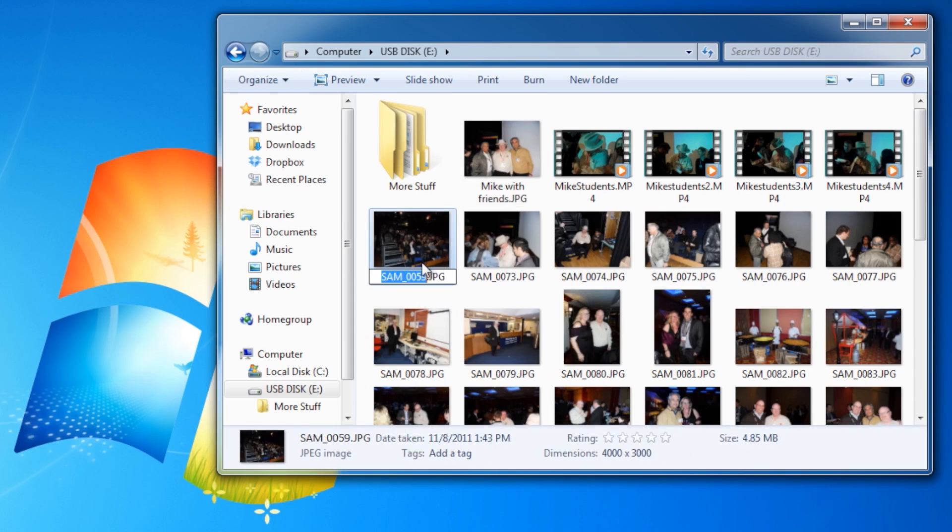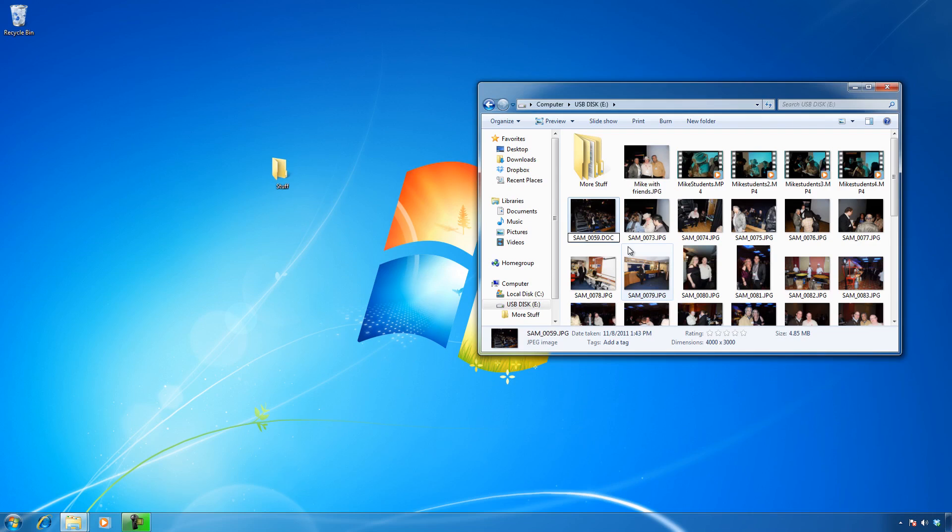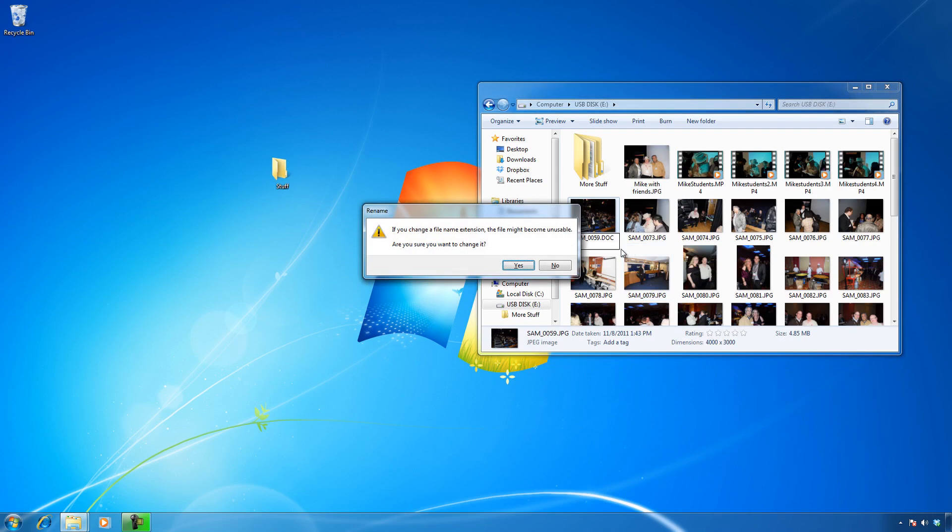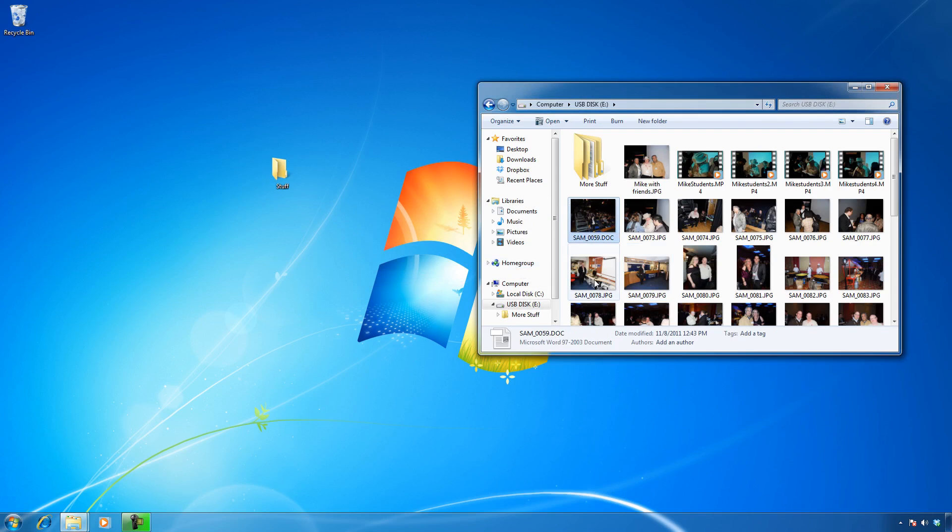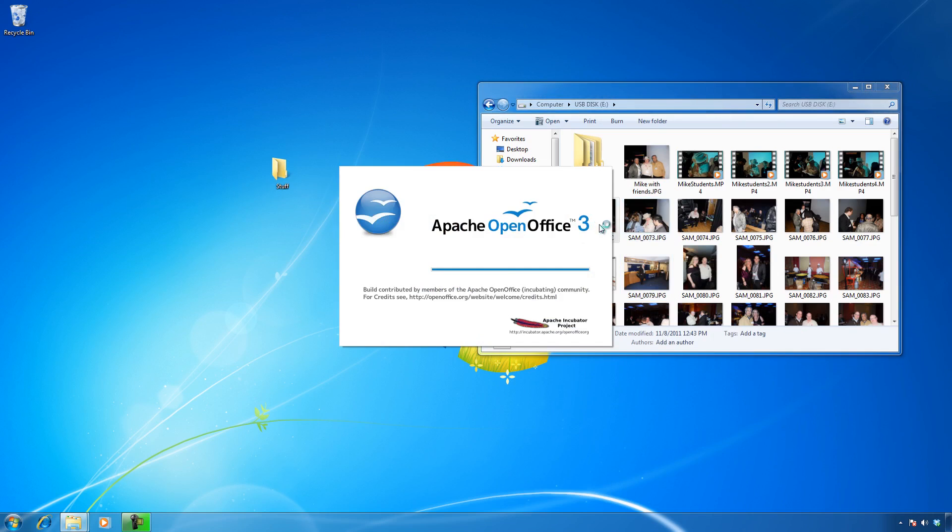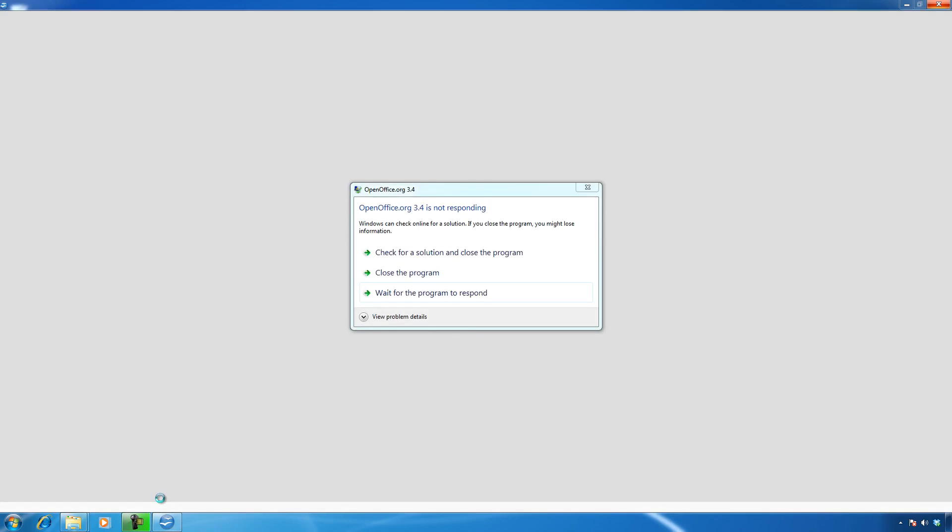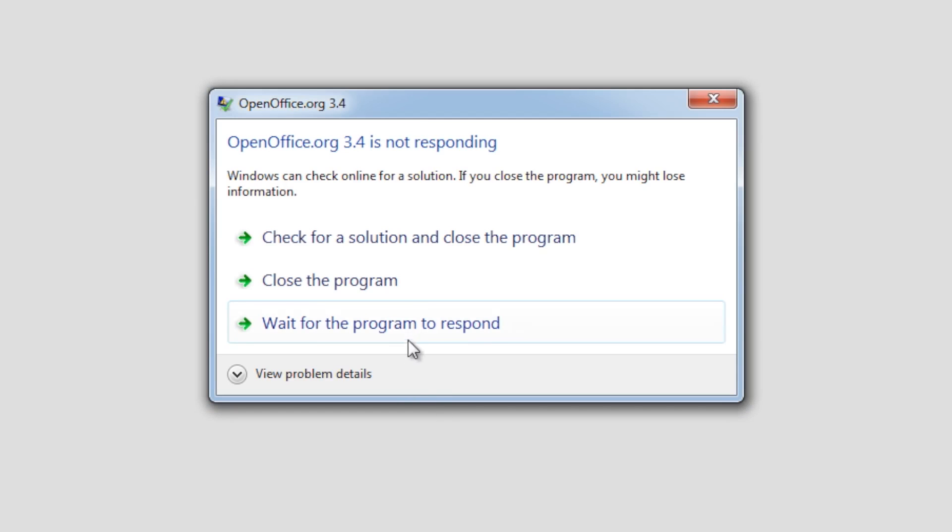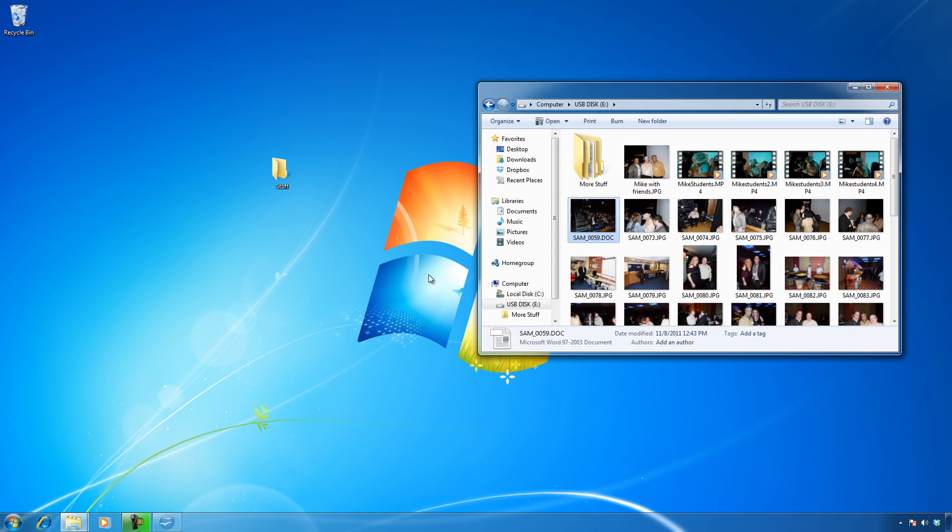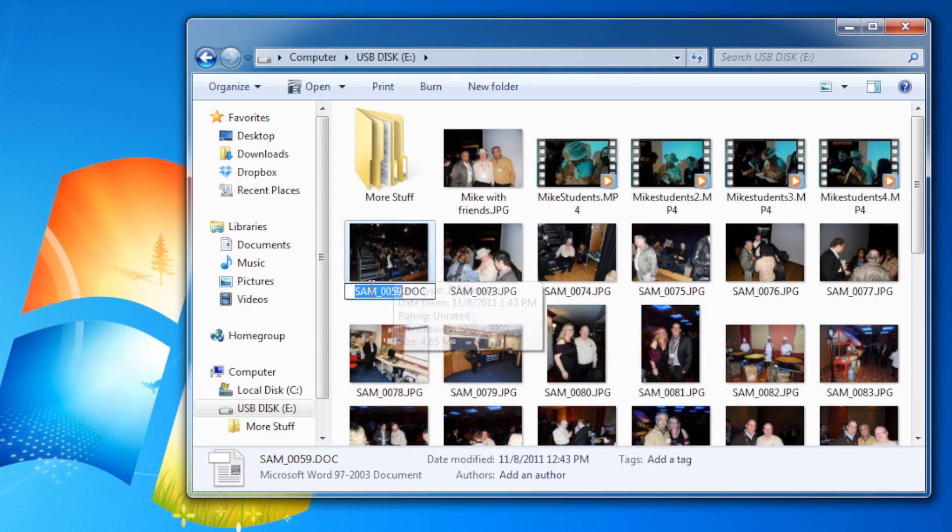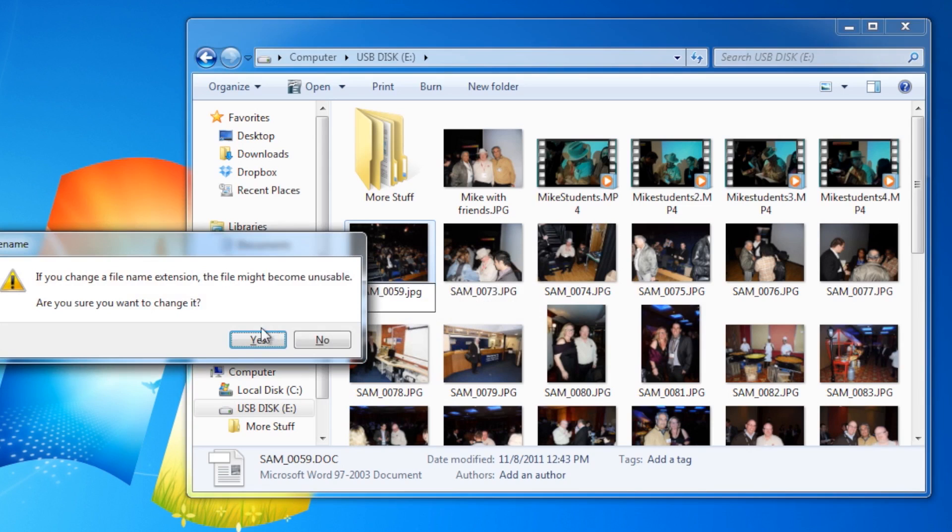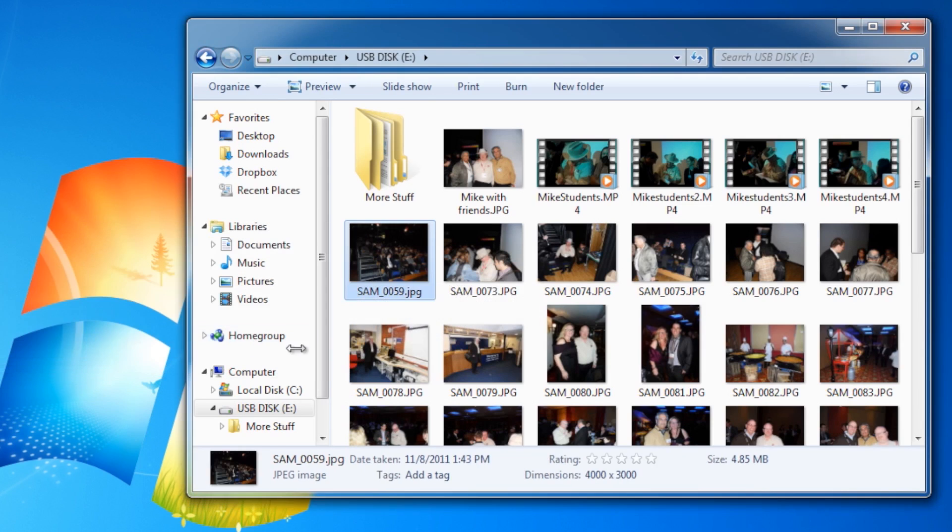We can do some wacky things. I can change a JPG to DOC, which is the Microsoft Word document format. Windows doesn't like that. Now it's going to try to open it with my word processor, which may or may not be successful. Changing the extension of a file is a good way to confuse Windows, because that's obviously not a document, it's a photograph. Let me change that name back to JPG and life is good again.